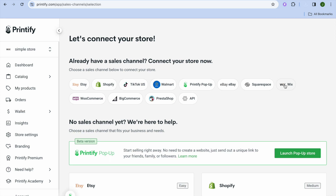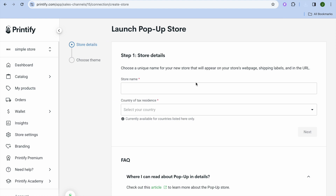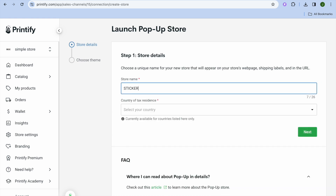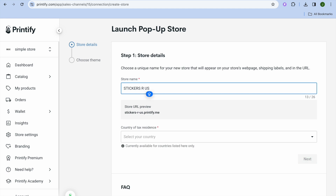You can also list on eBay, Squarespace, or Wix — there are numerous options. If you want to create a website for completely free to sell your print-on-demand products, select 'Printify Pop-up.' From here, all you need to do is add your store name — for example, 'Stickers Are Us.'